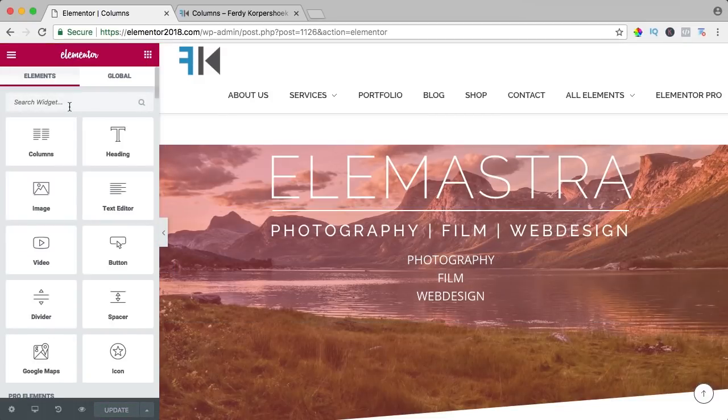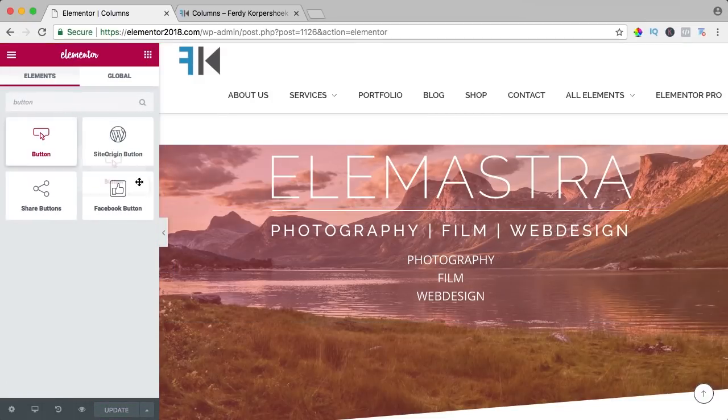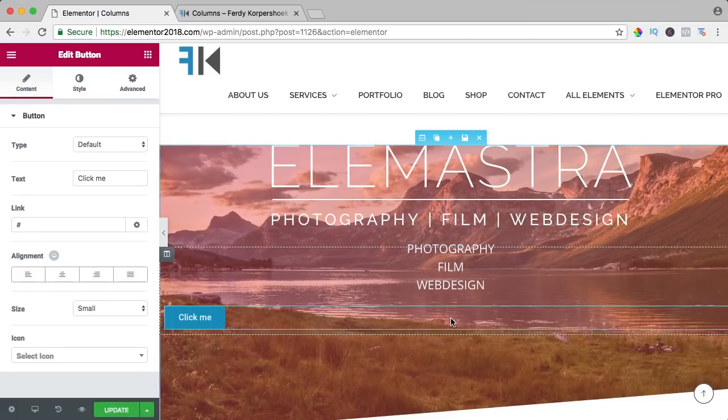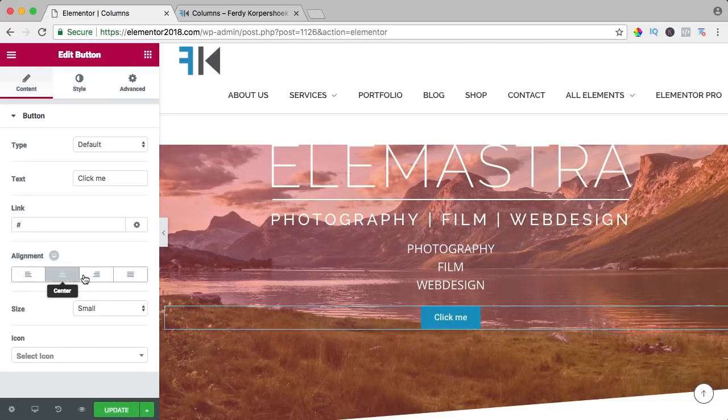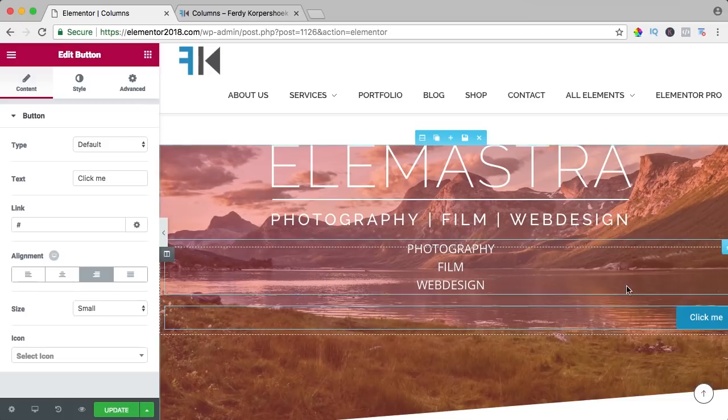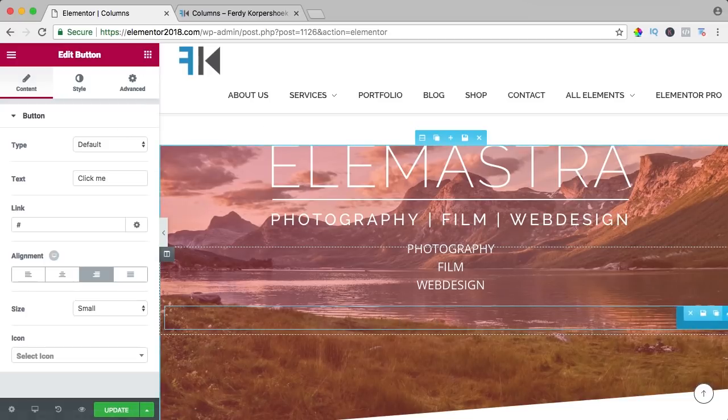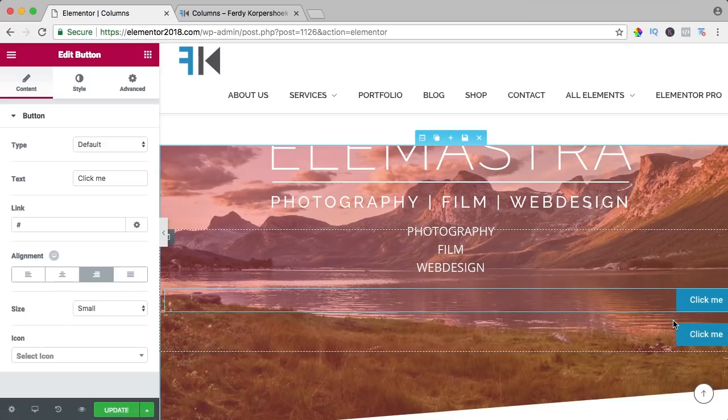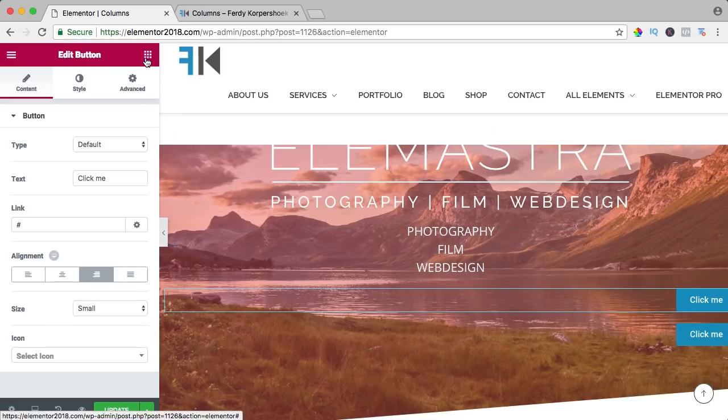If I want to add a button, I drag it over here and I can align it in the middle or at the right, but maybe I want to have two buttons over here. So I can say duplicate, but now it is below each other and I want it next to each other.